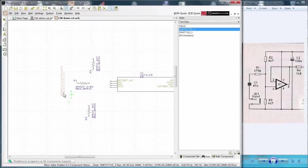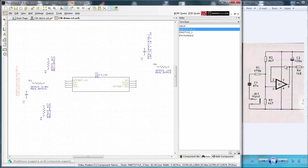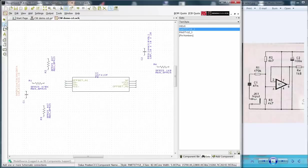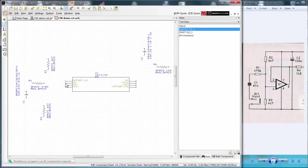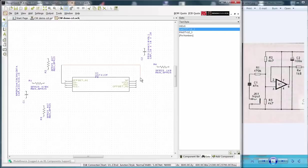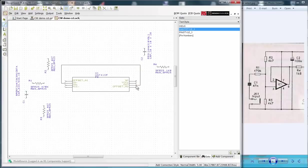Now let's start placing our nets. First we see the feedback loop on the op amp between pins 2 and 6. Select the Add Schematic Connection icon from the sidebar. Click on the cross at pin 2 and start placing the net. Click on any point to fix the net and change direction. Finally click on the destination pin. And that is the net placed.